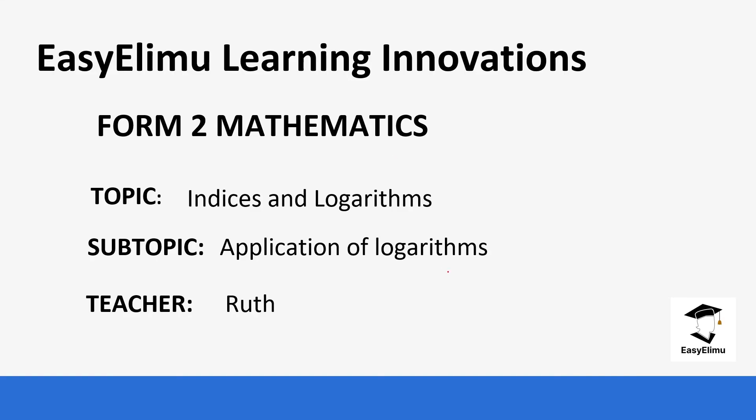Welcome to EZLM Learning Simplified. My name is Ruth and today we are going to be looking at form 2 mathematics and our topic for today is indices and logarithms.